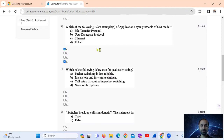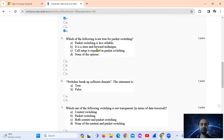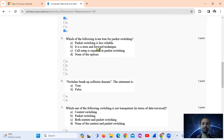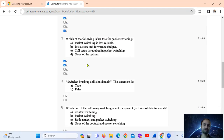Question 5: Which of the following are true for packet switching? Packet switching is less reliable. It is a store-and-forward technique. Also, call setup is not required for packet switching — call setup is required for circuit switching. So the correct options are A and B.